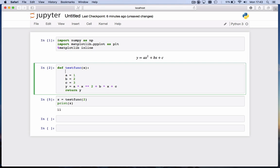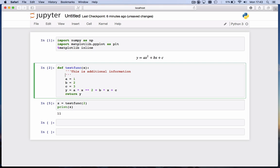And when you add it to the function, you have to do the additional documentation between triple quotes. Quote, quote, quote. And then this is additional information. And it can be as long as you want. More info. And when you're done with the extra info, you end again with the triple quotes here.